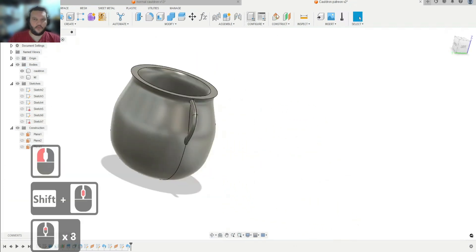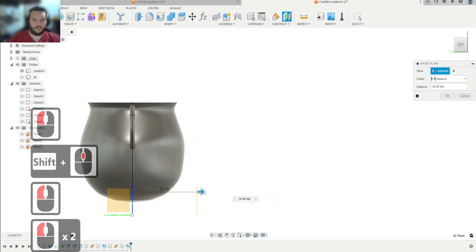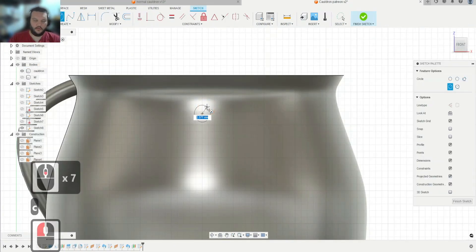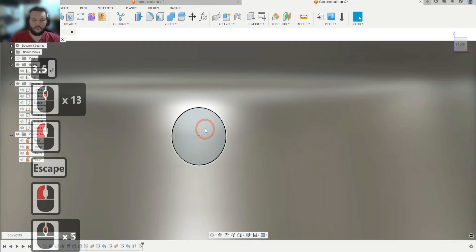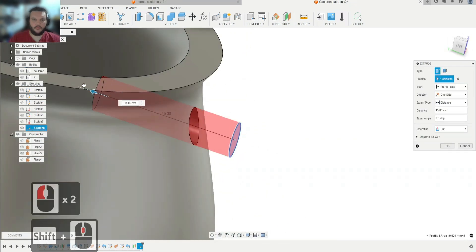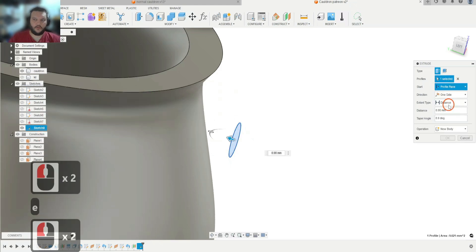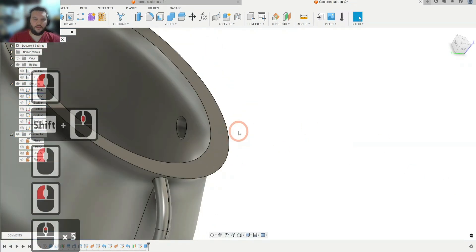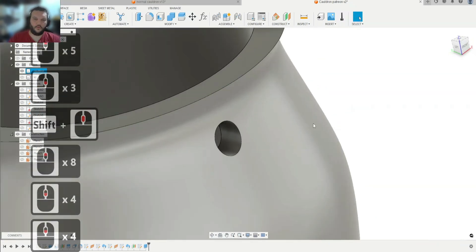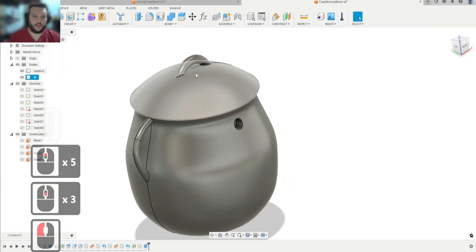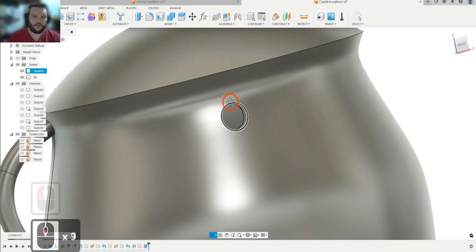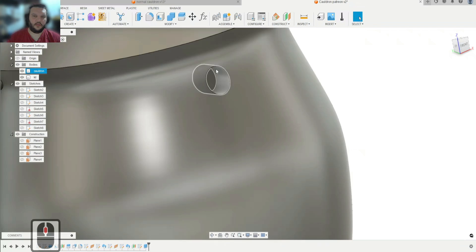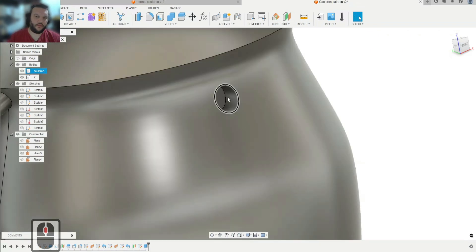Next we're just going to make a little hole for a keychain. We'll use an offset plane, offset it just outside the edge, make a sketch, draw the hole — let's go with 3.5 millimeters — and hit Finish. We hit E for Extrude, click on the sketch, set the start to Object and the end to Object as well, so if this object ever changes, the hole will always start on the outside surface and end on the inside.